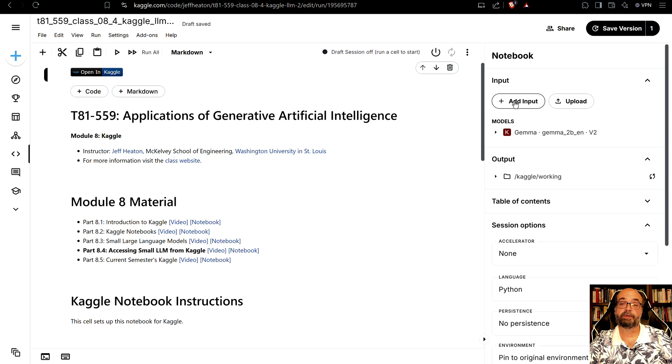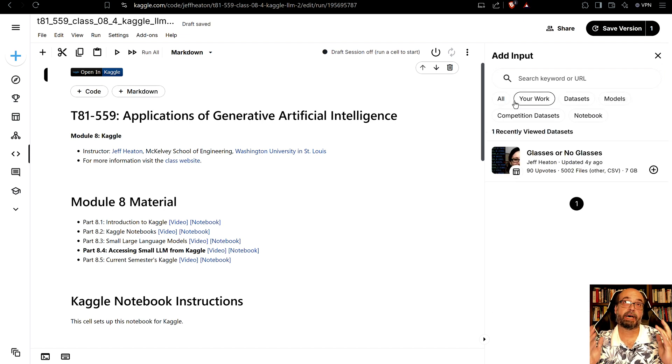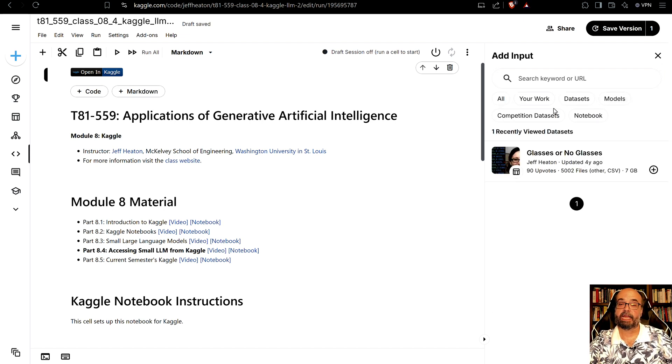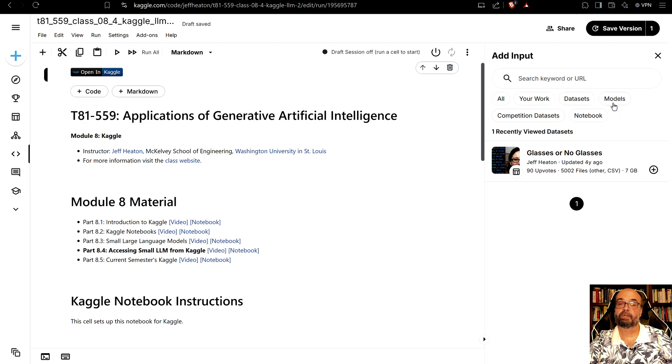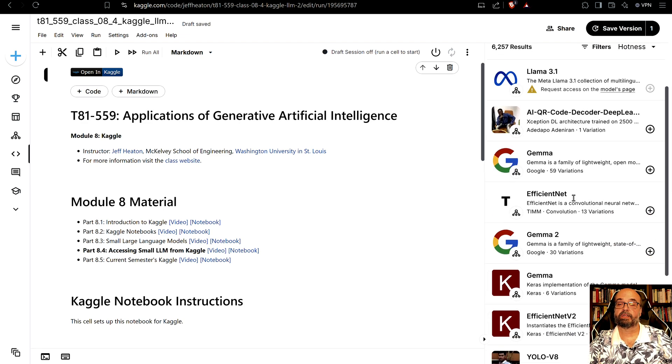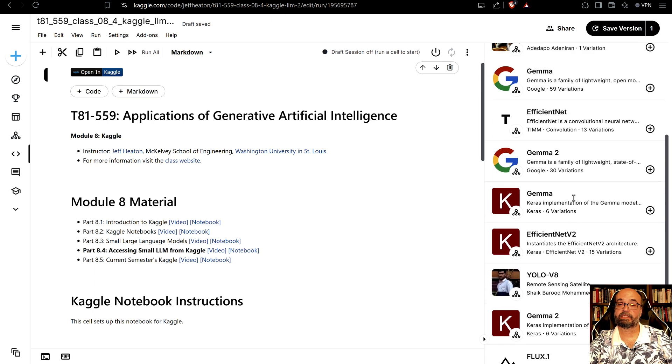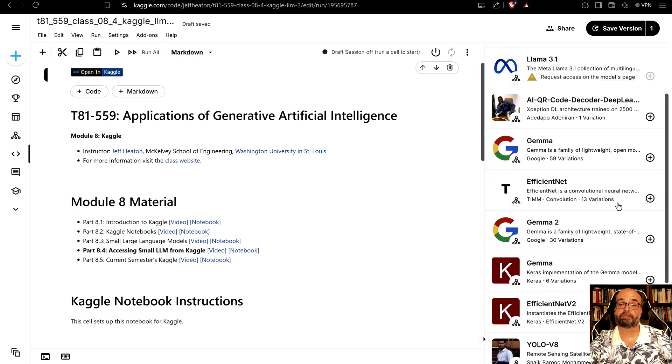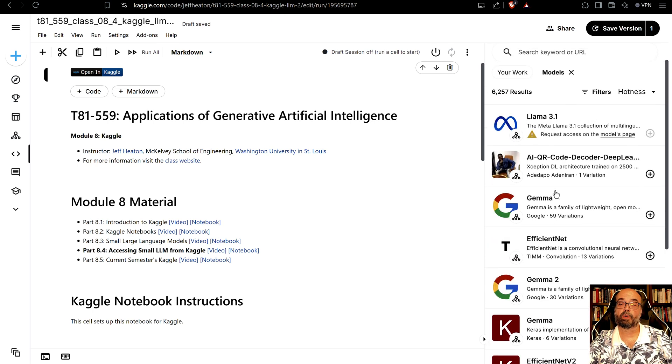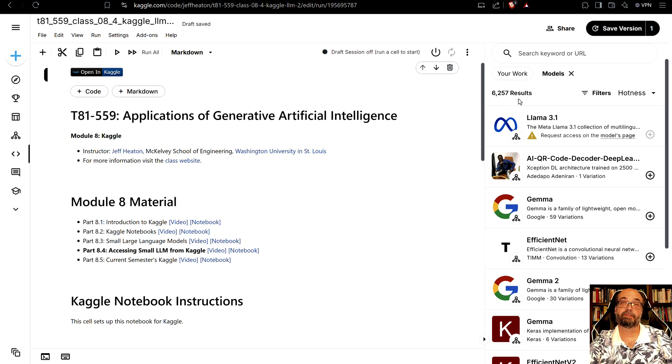So if I do add input it considers a model an input and I look on models. Here you can see all of the models that it supports and there's quite a few. There's even more than what you're seeing here but these are the primary ones. There's 6,257 different models here.